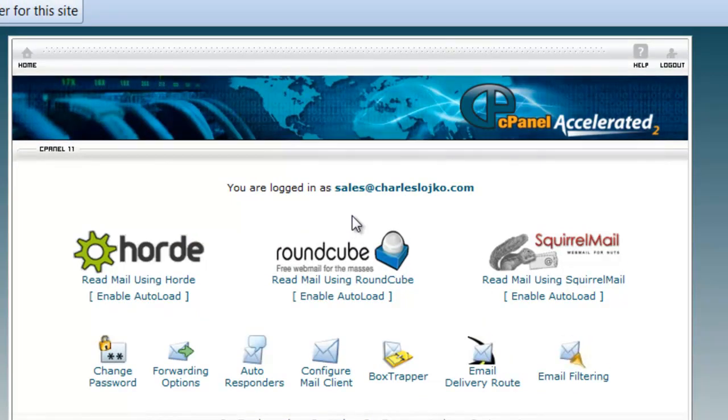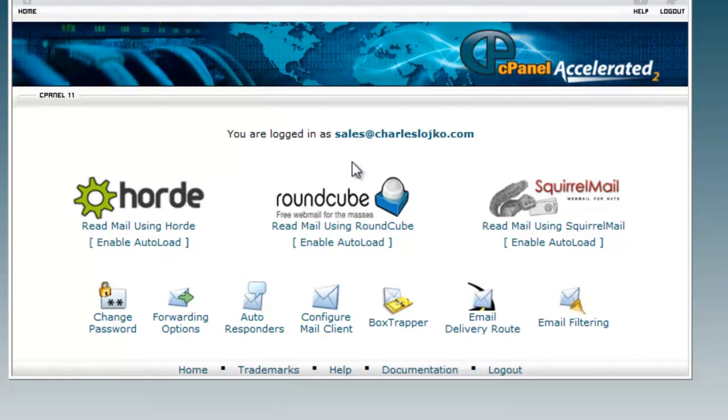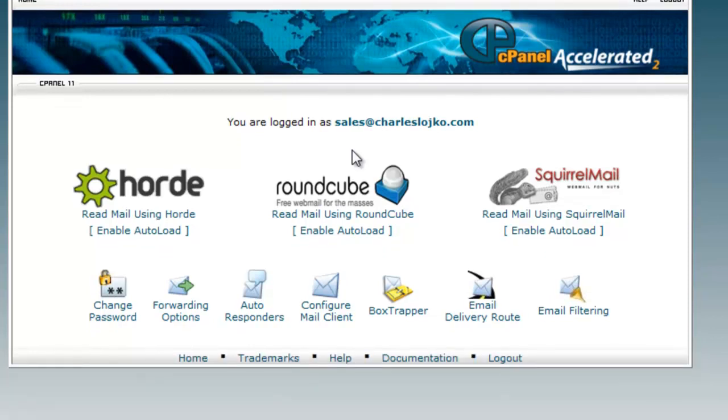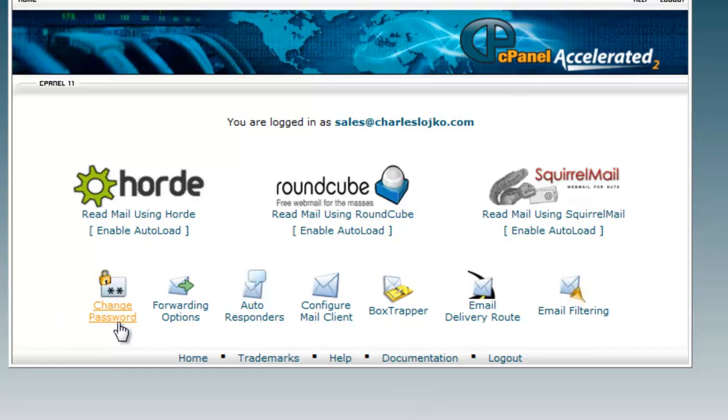We have now logged in, and we are presented once again with the login screen for email. With the three different email clients, we also have the option of changing our password for the email, forwarding the email to another address, which I spoke about, auto-responders.